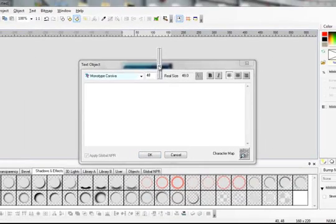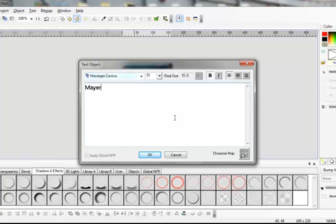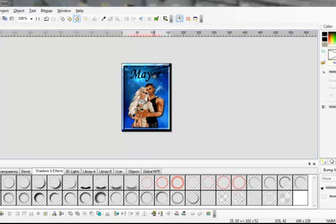Take it up to about 50, 51. Make it bold. And add your text. Say OK. Now your text is here. You can position it however you like.